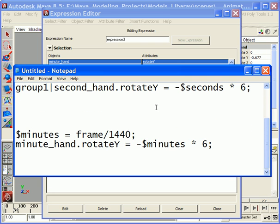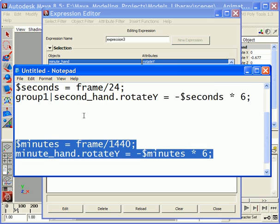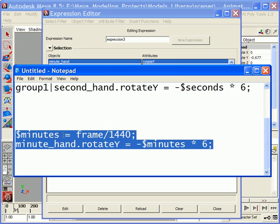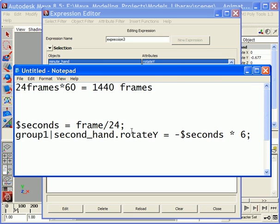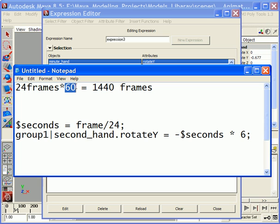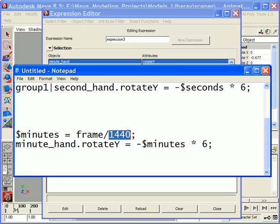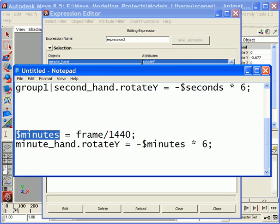The only difference here is we change the name of the variables from second to minute, and we divide it by 1440. Because one minute equals 60 seconds, and one second uses 24 frames, so 24 frames times by 60 equals 1440 frames to represent one minute. That's why we use this value here.